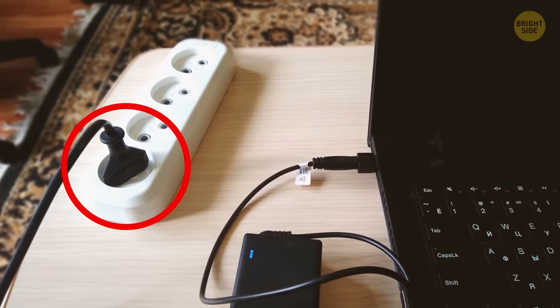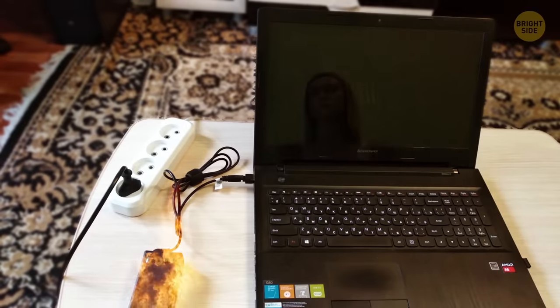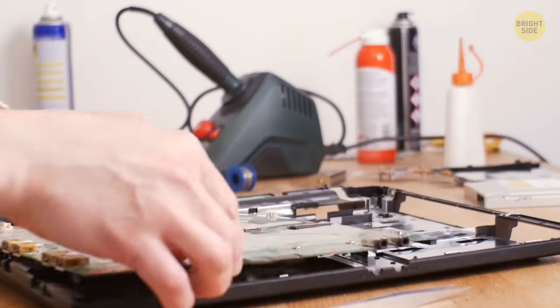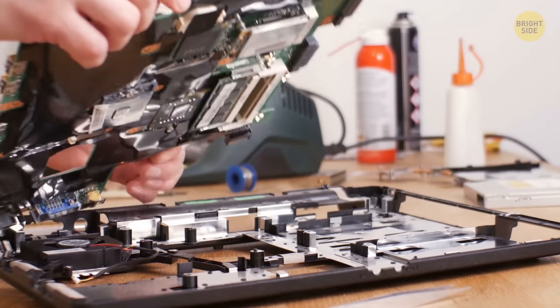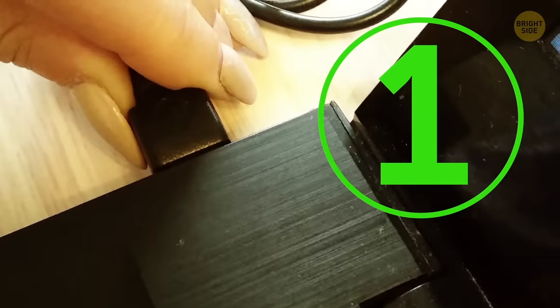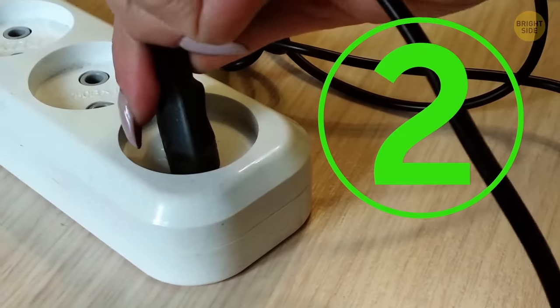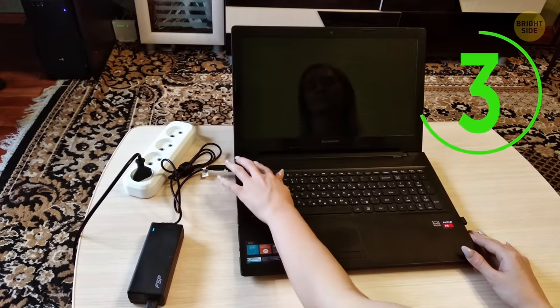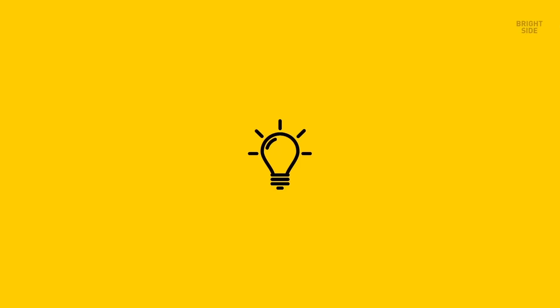If you do this, the power supply can simply burn out, or worst case scenario, you can kill the motherboard. Always start with connecting the laptop to the charger, then the plug to the outlet, and only then turn the laptop on.